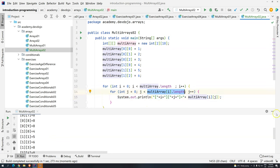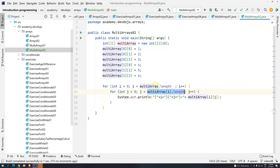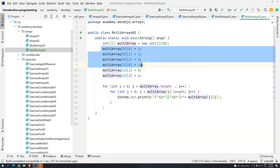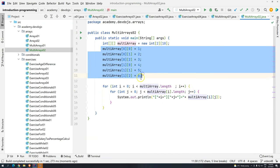Okay, so that's it for this video. In the next video, let's use the same exercise, but instead of putting values hard-coded like this, we are going to ask for the values directly from the user. See you in the next video. Bye-bye.